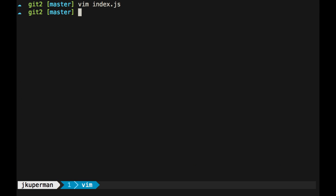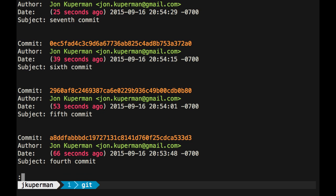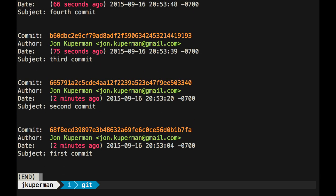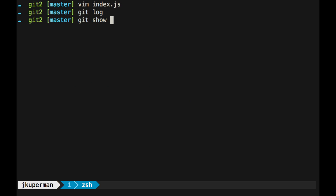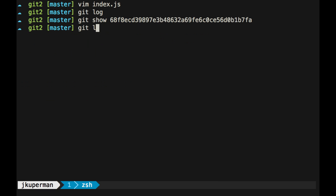So a kind of manual way you could do it is you could do like a git log, and you can go all the way down to the first commit, and you can copy it, and then you could do like a git show on that commit, and be like, okay, that file was just created, something like that.